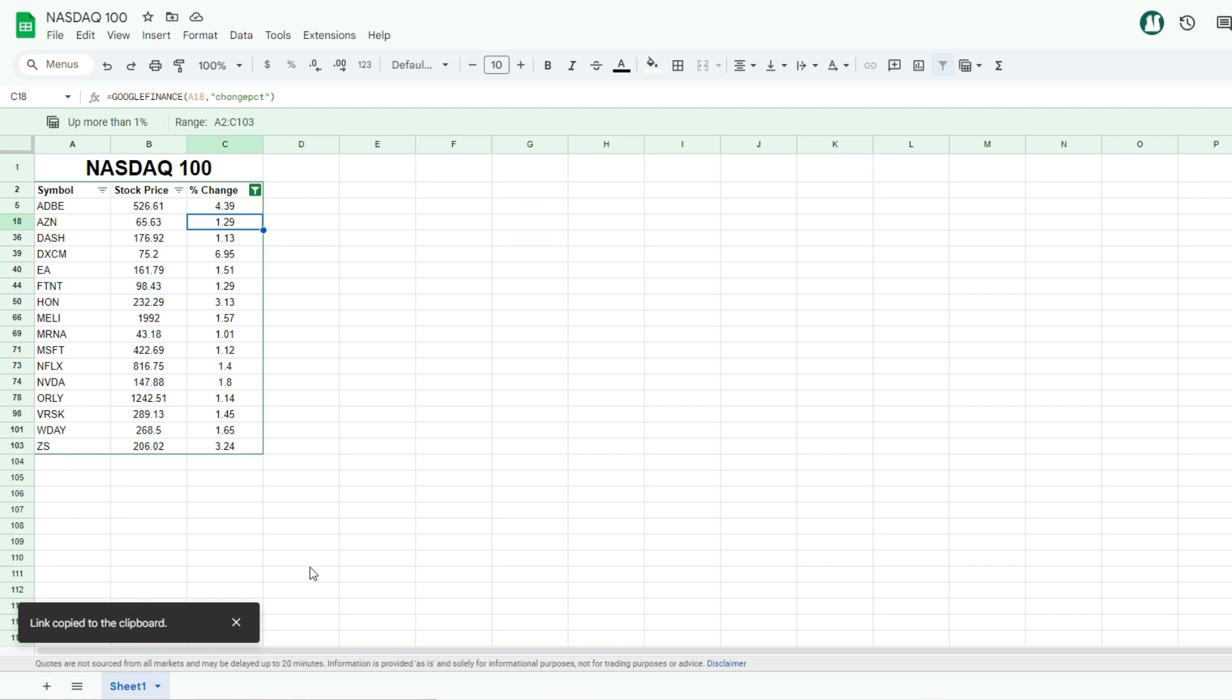And then you can share that either with yourself or save that so you can access it at a later point, or give it to somebody else. If you wanna share that with someone else, that makes it a whole lot easier, as opposed to sharing the link to the entire spreadsheet.